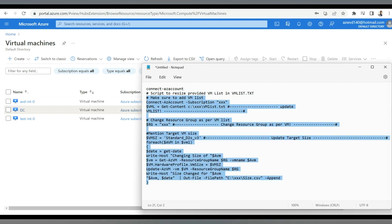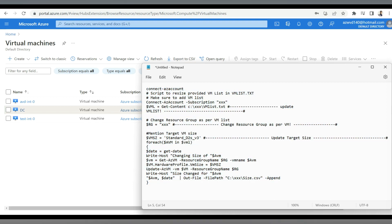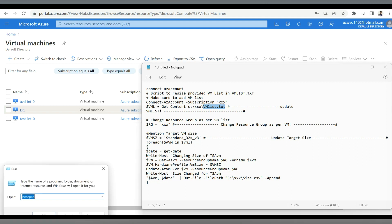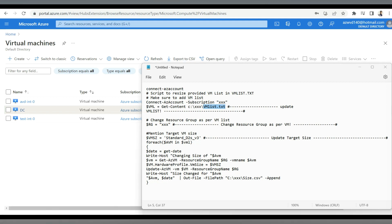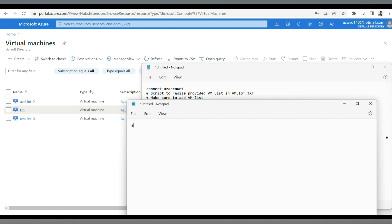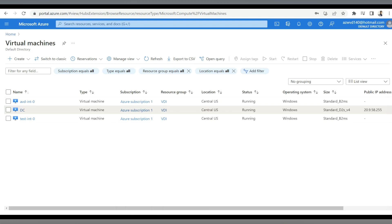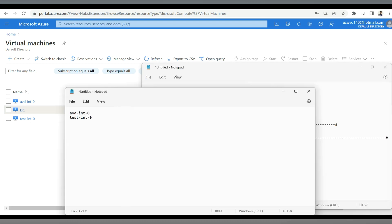Now let's look at the script to resize virtual machines in bulk. First, we need to create a text file with the virtual machine details. I'm going to enter the VM hostnames: avd-int-0 and test-int-0. These are the virtual machines we have in the Azure portal that we are going to resize. I'll save this file with the name vmlist.